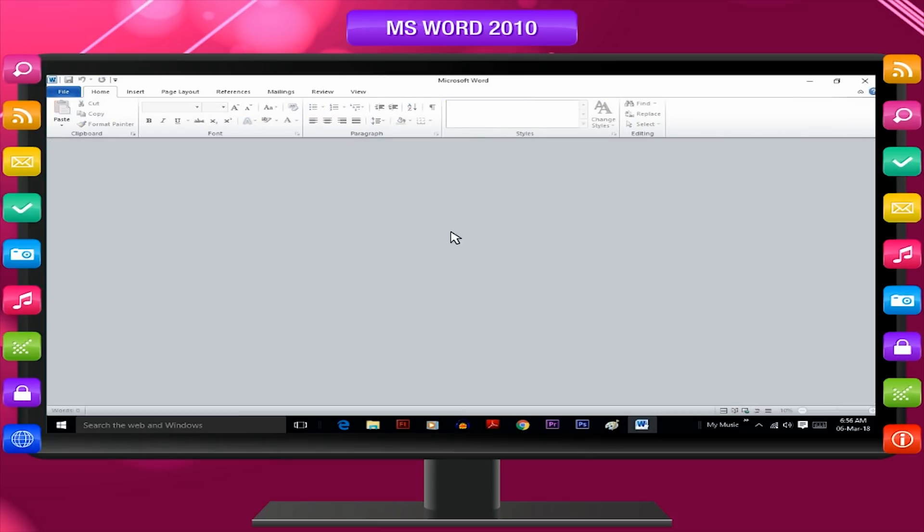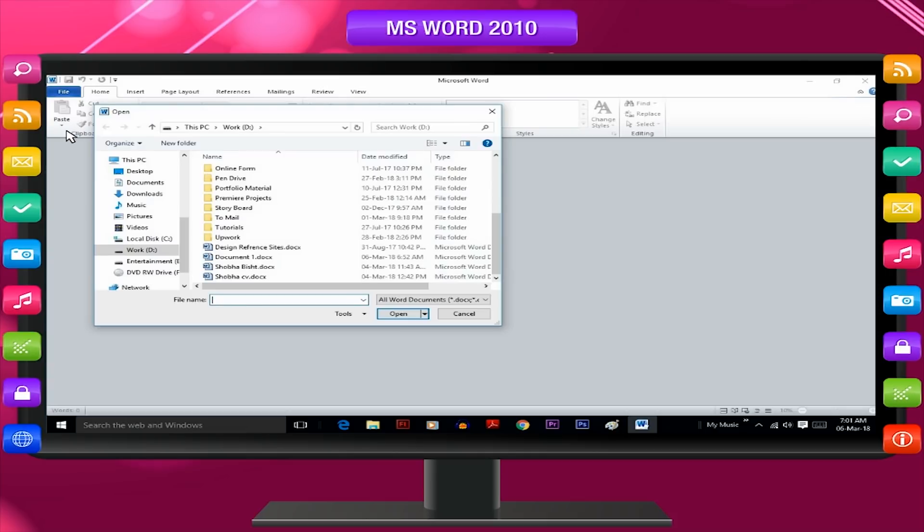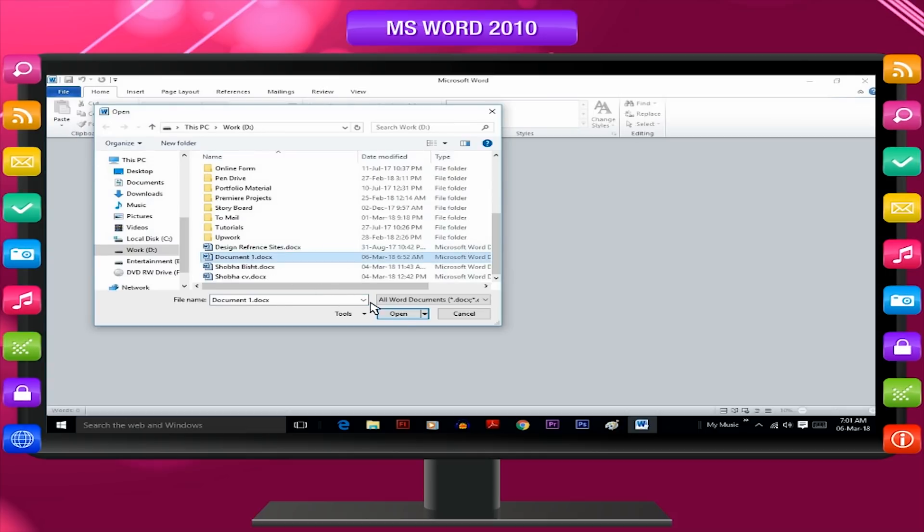Second method: Click on file and then open. From the open dialog box, find the file to be opened and click open button.